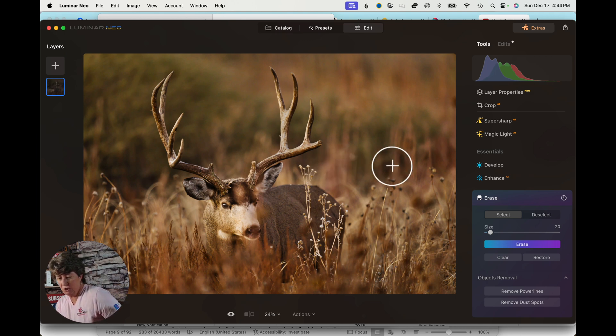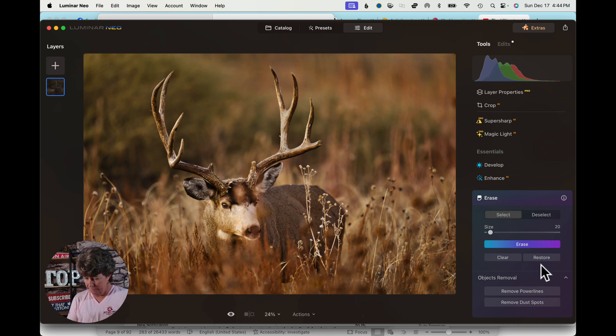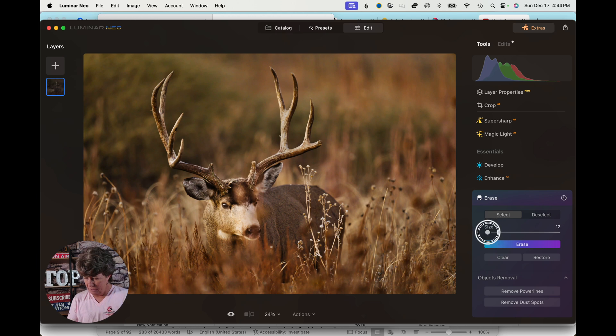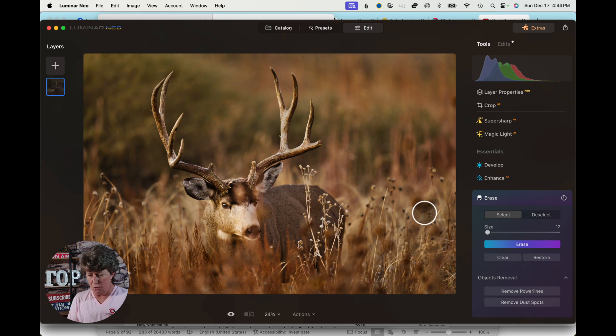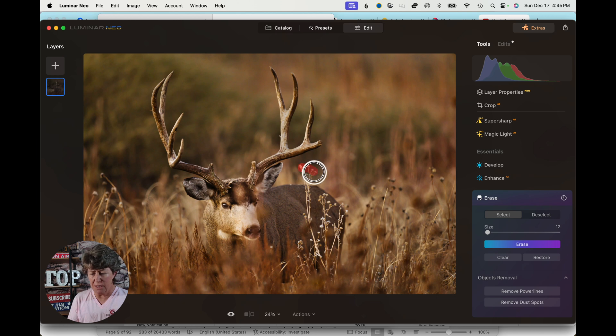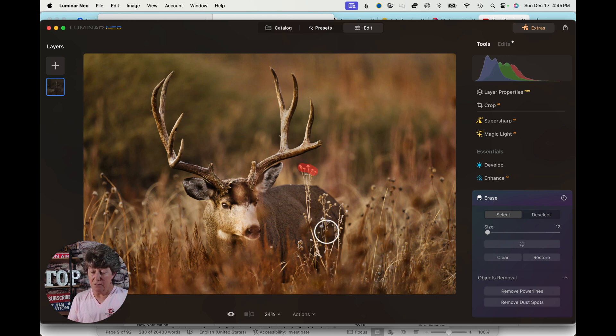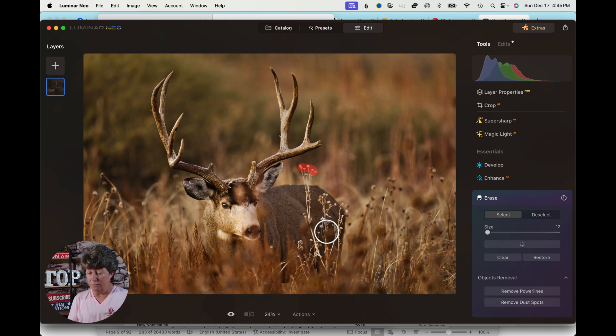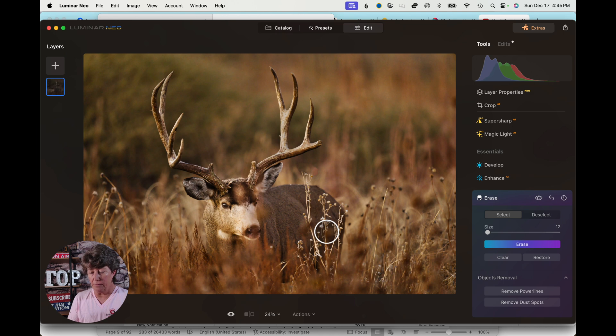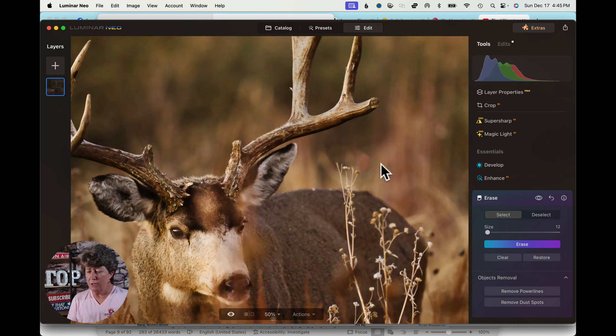All right, so to erase something in Neo, I find that if you do small amounts it does a better job. So if you just do that and erase, it is kind of slow on my laptop, your computer may not be this slow. But see, it did a fairly good job. If you didn't know what you were looking for, you would never miss it.